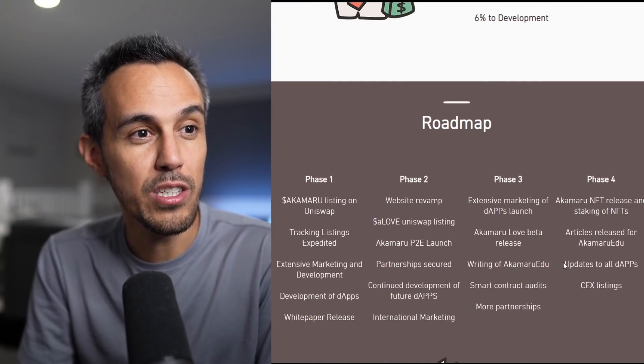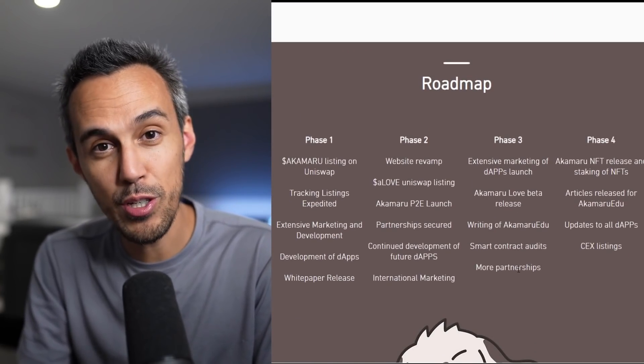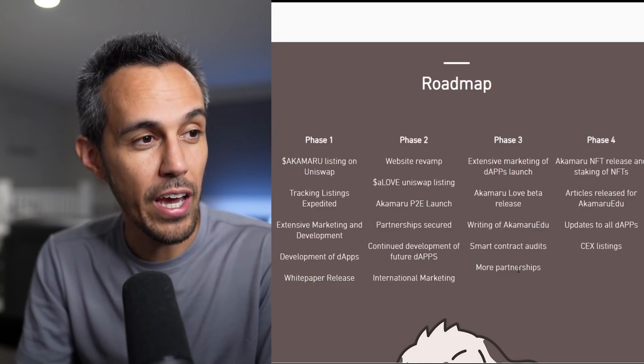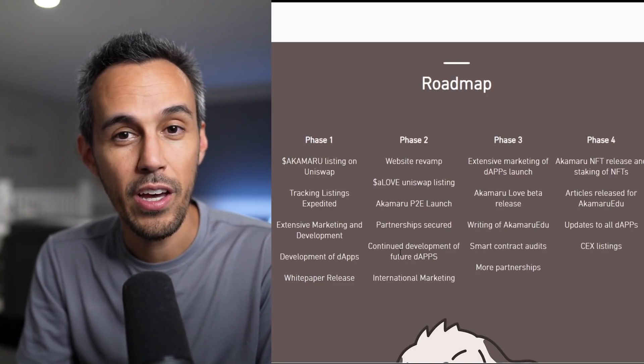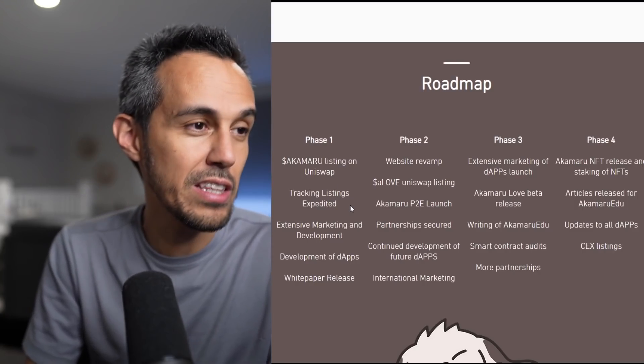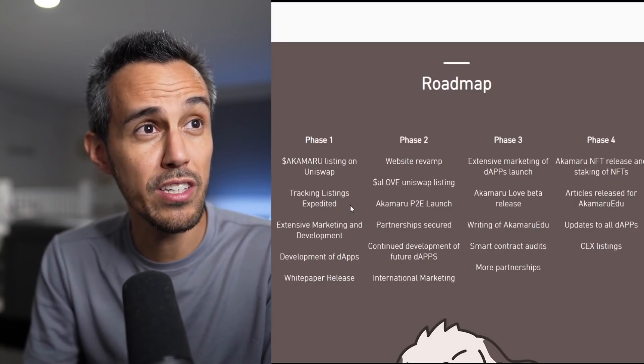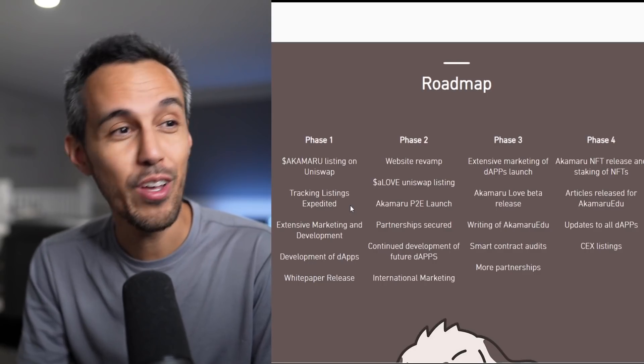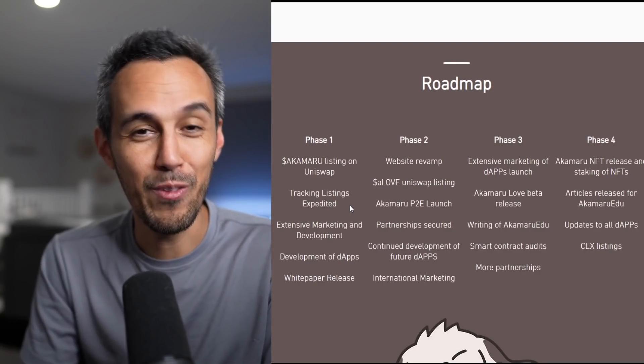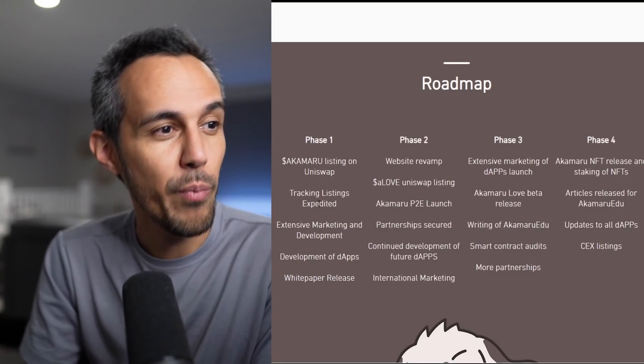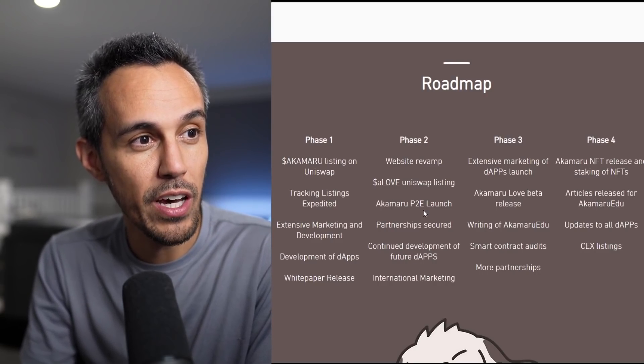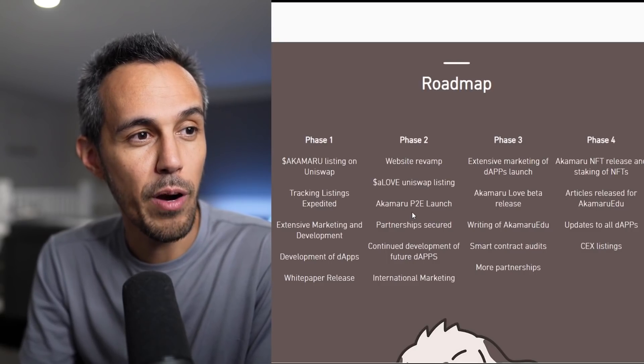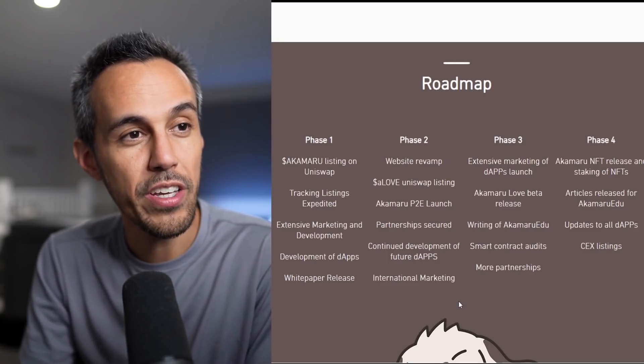So here's the roadmap. They have a bunch of things coming real soon. I know they're working on these right now. Phase 1 listed on Uniswap. Tracking listings expedited. Yeah, new project. And they were listed on CoinMarketCap Coin Gecko super quickly. That just goes to show that they're serious. They want to get things done as soon as possible. Marketing, development of the apps, white paper release. They want to revamp their website. Akamaru Love, Uniswap listing, Akamaru P2E launch partnerships, more dApps.